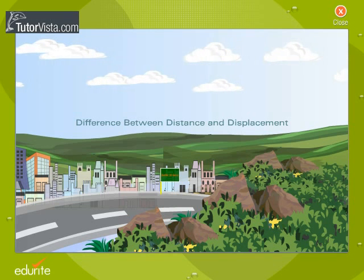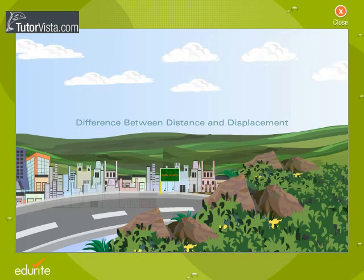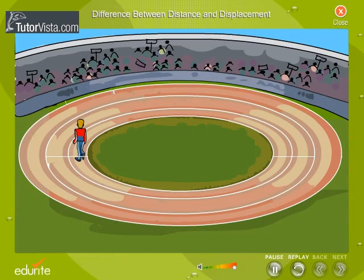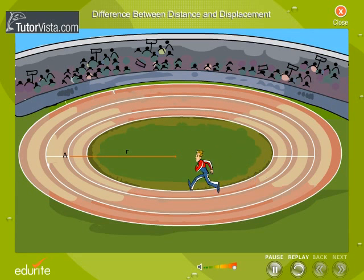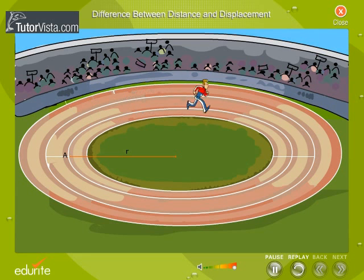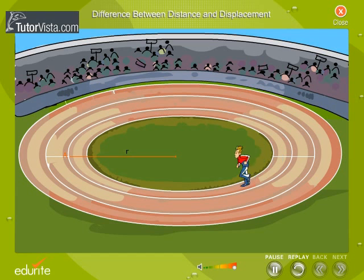Let us understand the difference between distance and displacement with the help of an illustration. Here you can see an athlete running along a circular track of radius r in a clockwise direction. He starts from the point A and finishes at the same point.